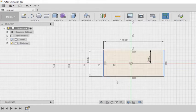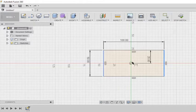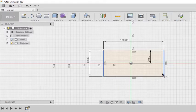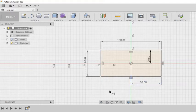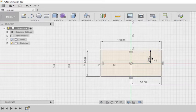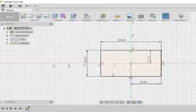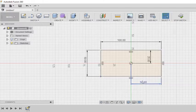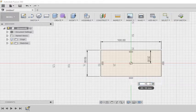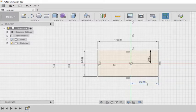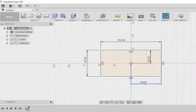So now I am constraining the vertical lines as well. I am entering 50. Now I am totally constrained and everything has turned black. I won't be able to move it. But I can change the dimensions and then make the alterations that I need to do.